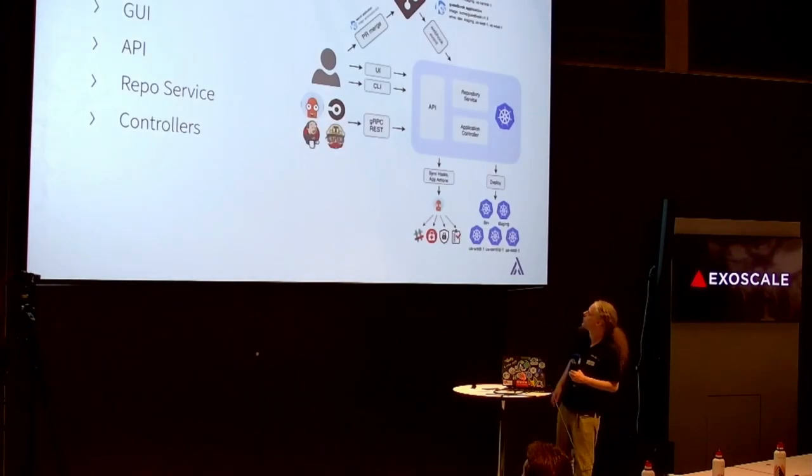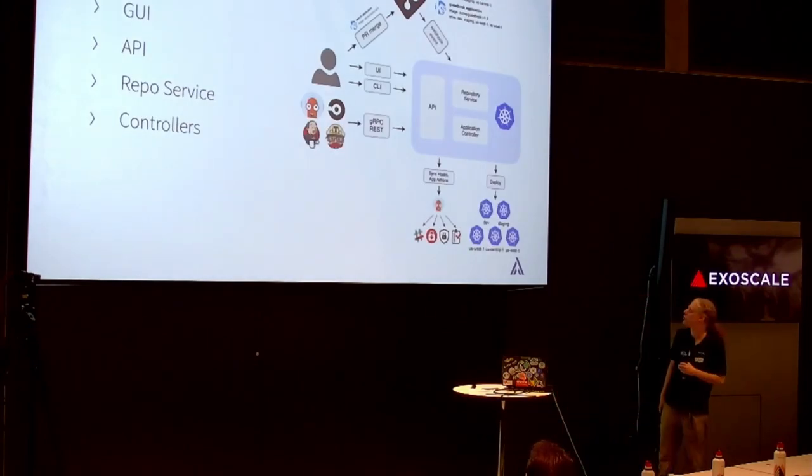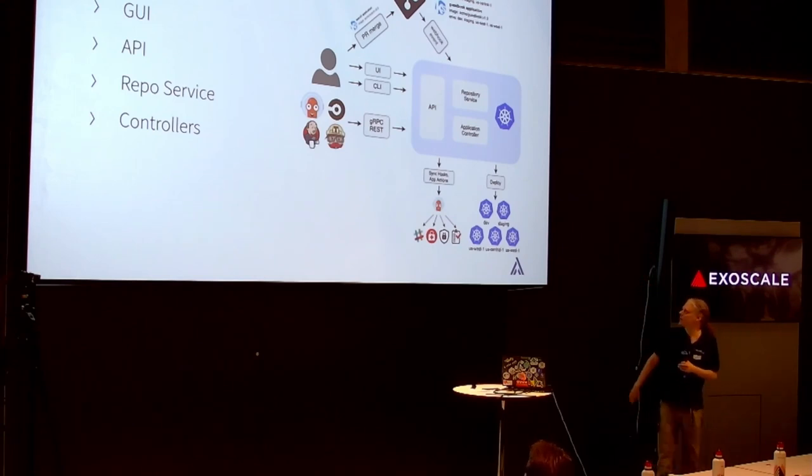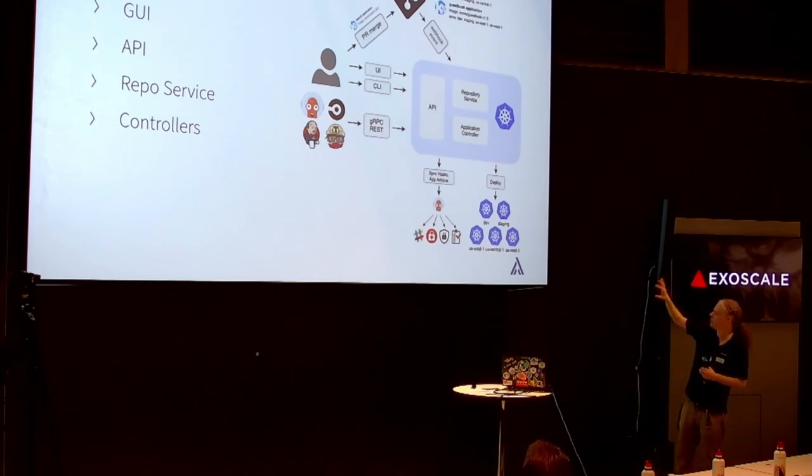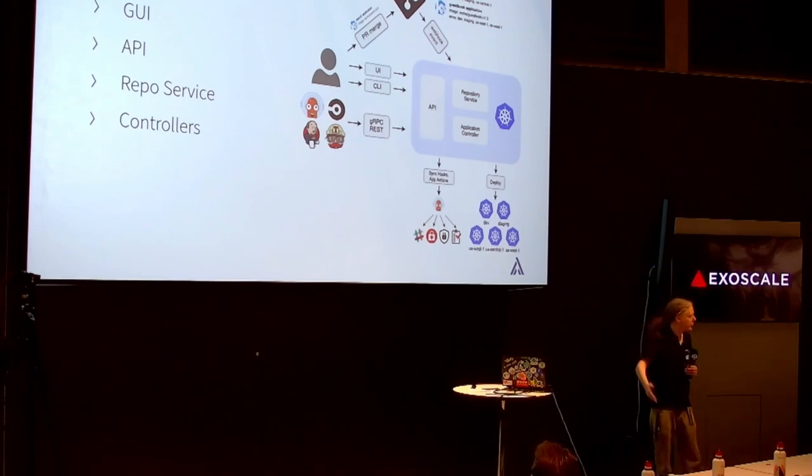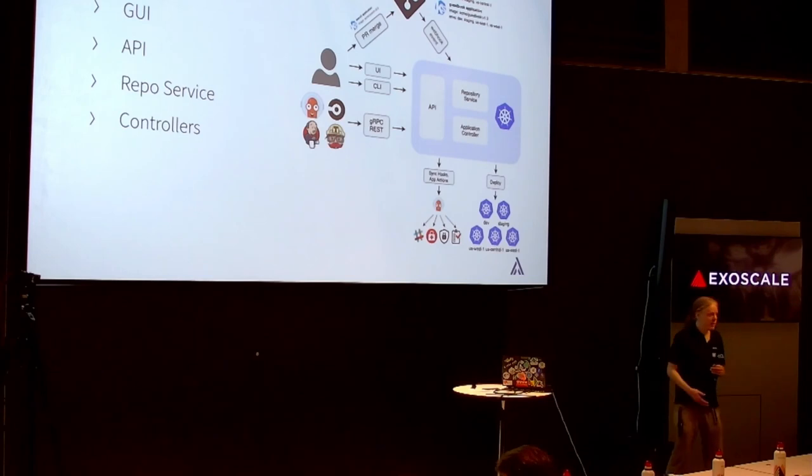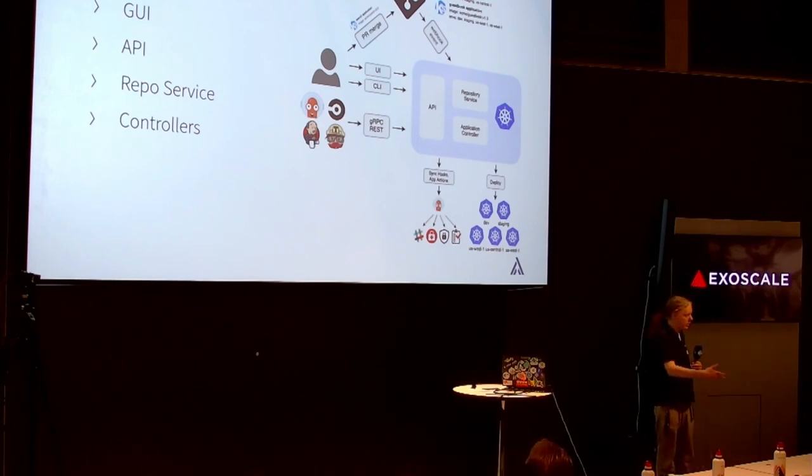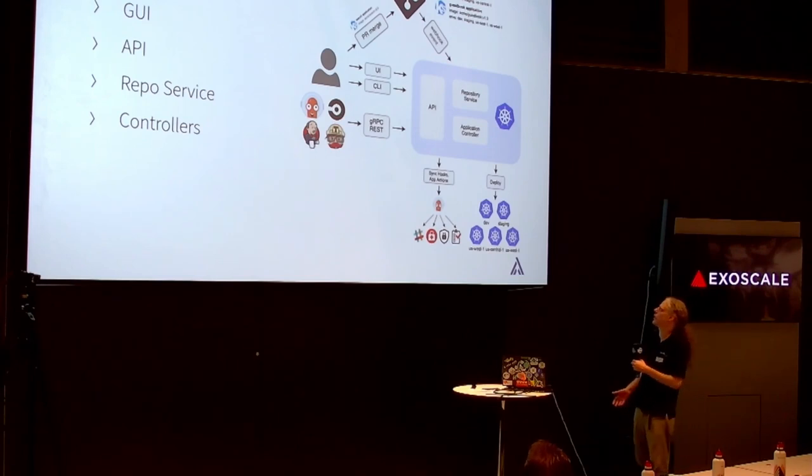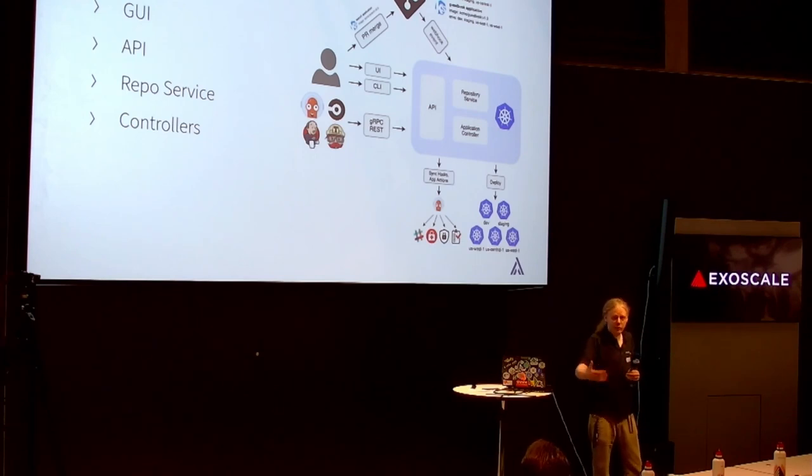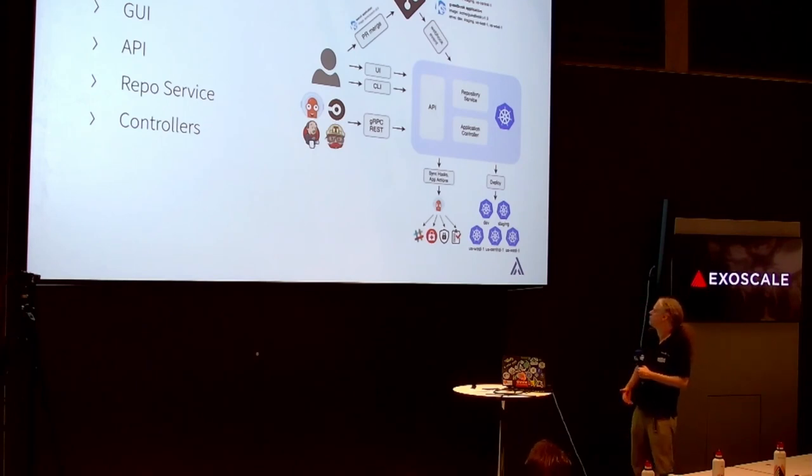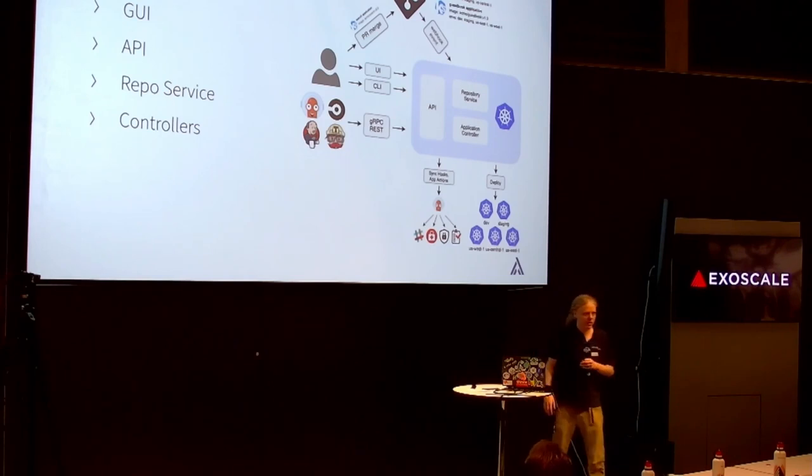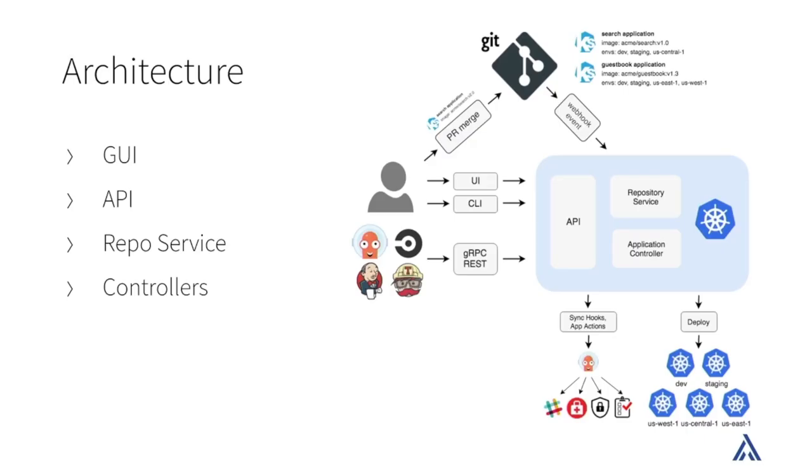But I'm just going to focus on Argo CD now because Argo CD in itself enables a lot of things. It has a bunch of different components, so it's kind of like a microservice architecture. Up on the right, we have the main inside of Kubernetes things. There's the repository service which talks to your Helm chart repositories or to your Git repositories, figures out what it would need to deploy.